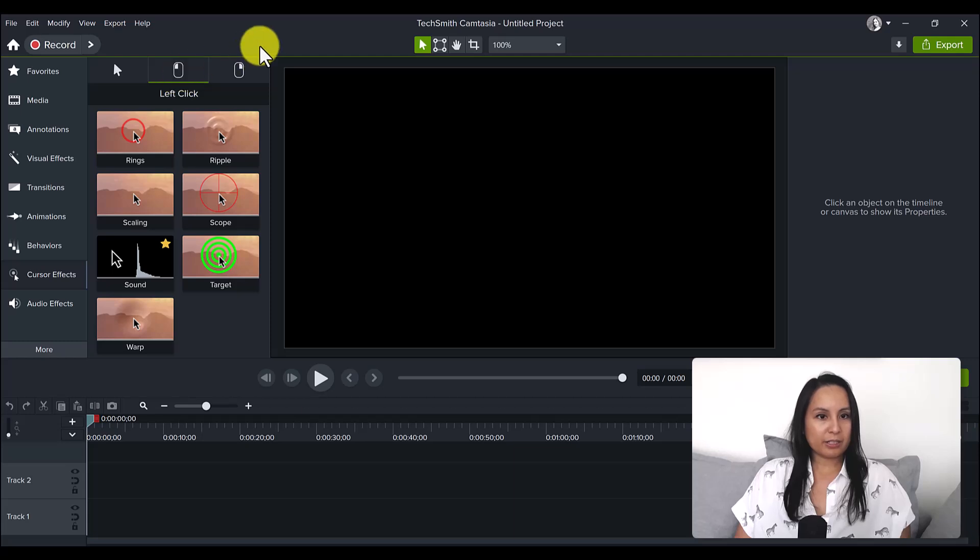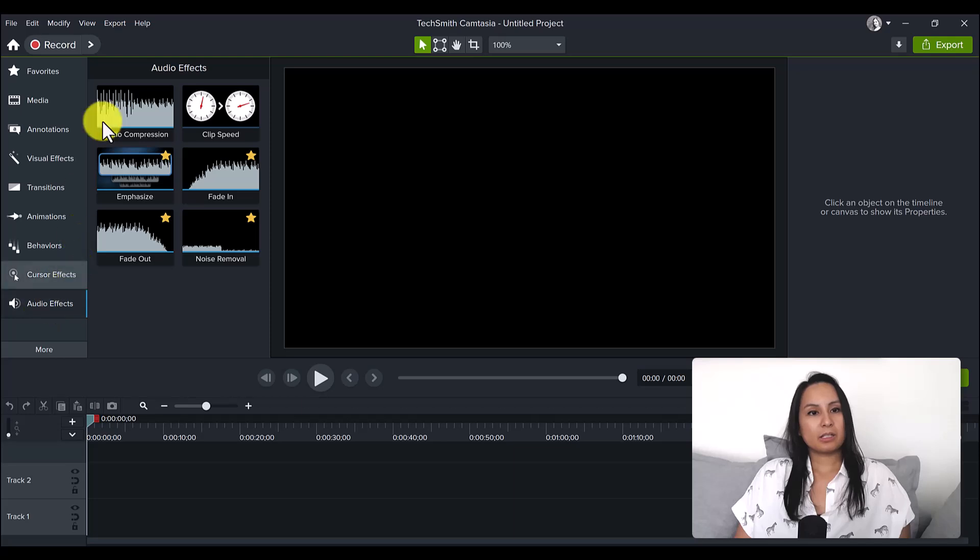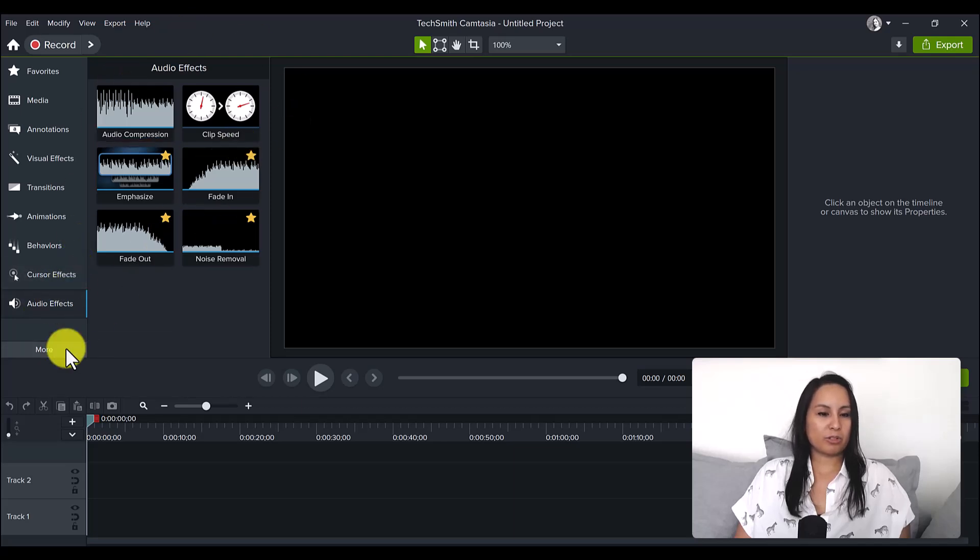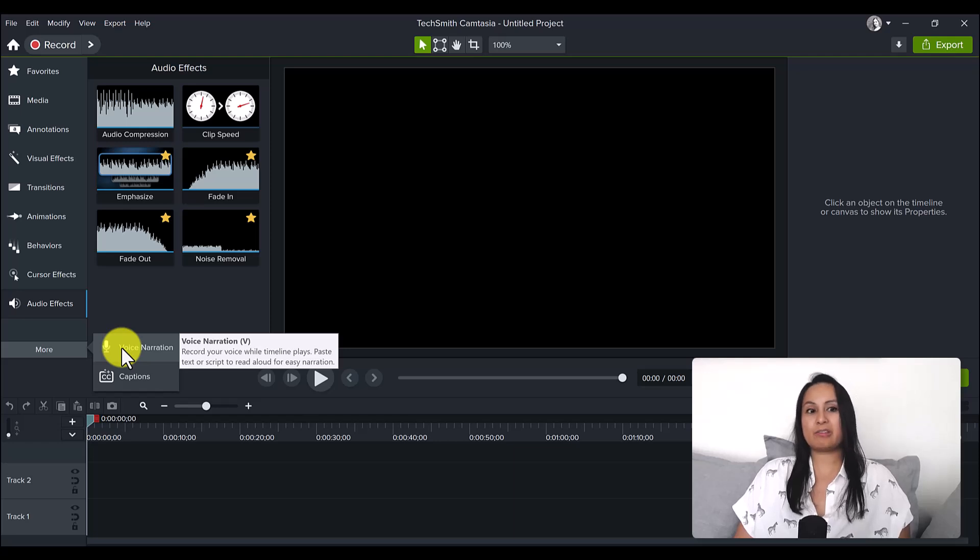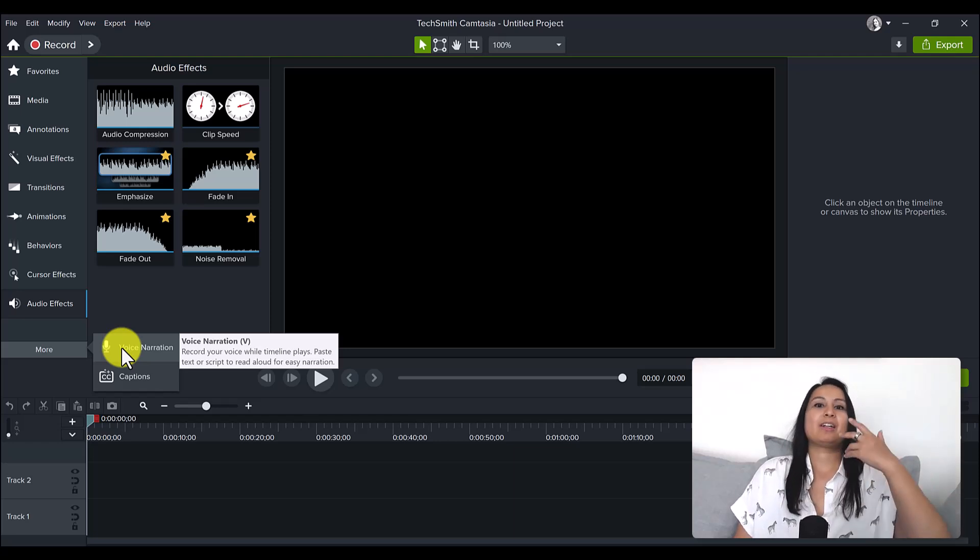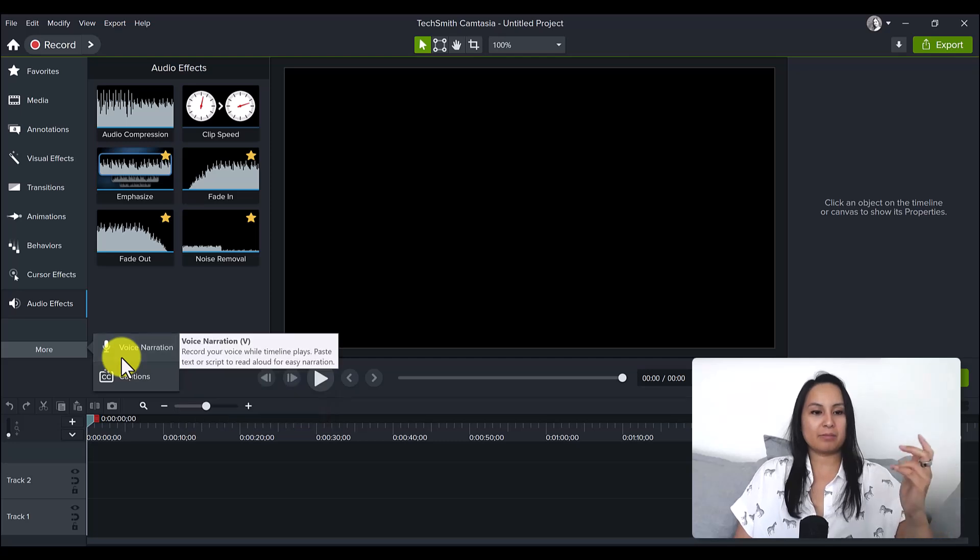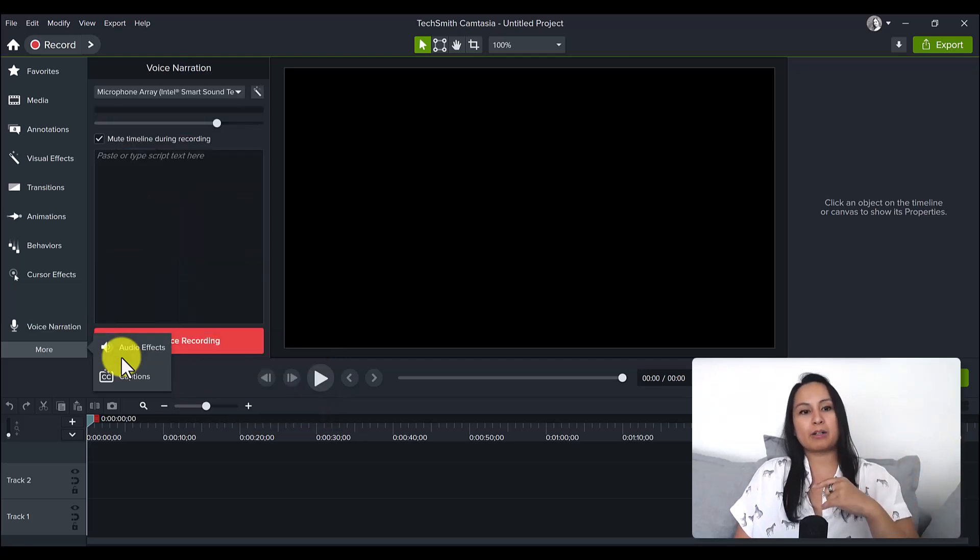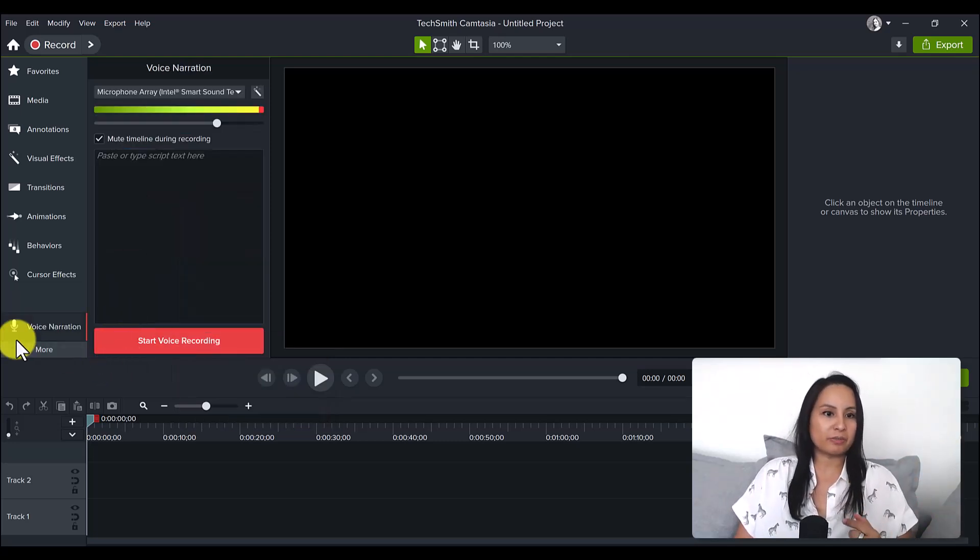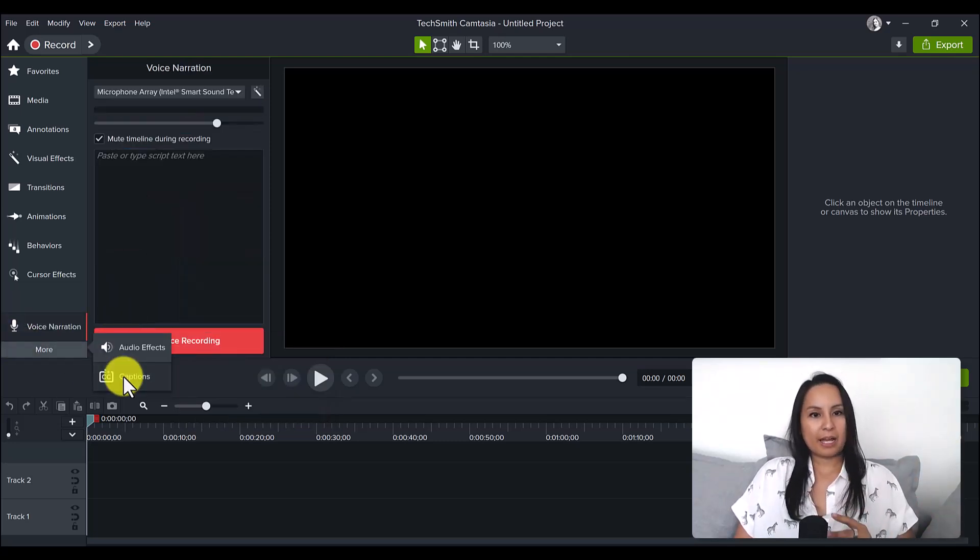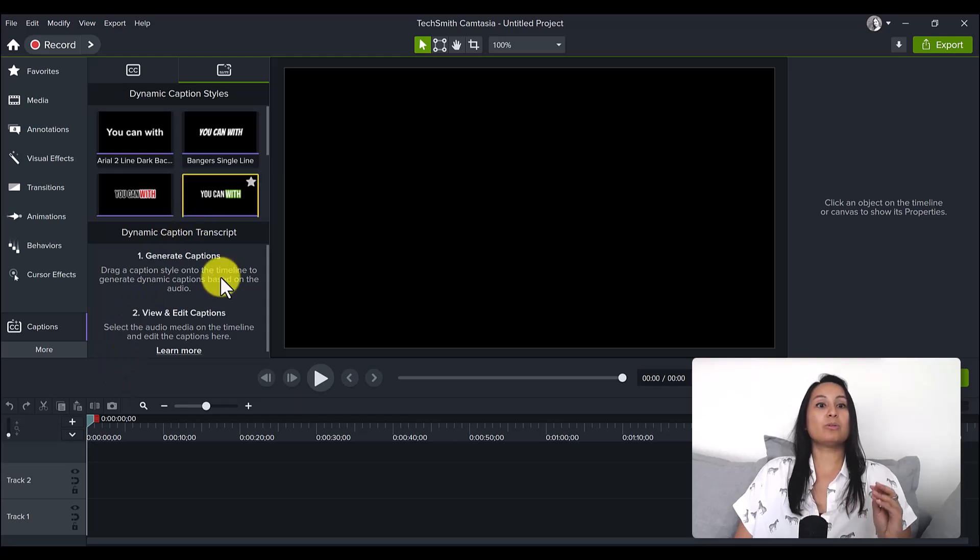Audio effects, that looks all the same. Voice narration - I usually just record as it's happening. I don't go back and record, so I don't really use this feature.